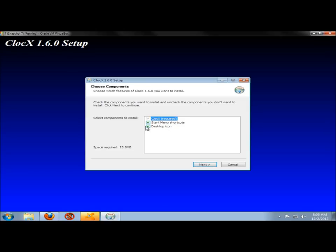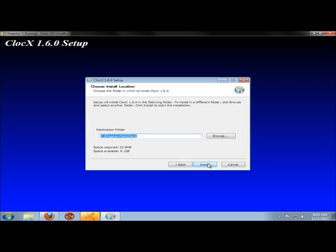I don't want an icon on my desktop, so I'm going to uncheck this box. I'm going to leave the box checked for a start menu shortcut. I'm going to click Next. I'm going to leave the destination folder at the default location and click Install.